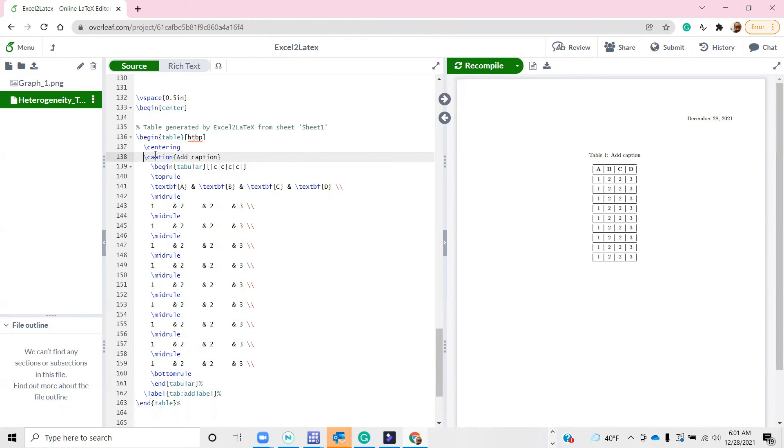You can also rename it. Let's say Table - well that's Table 1 already. It's just an example.